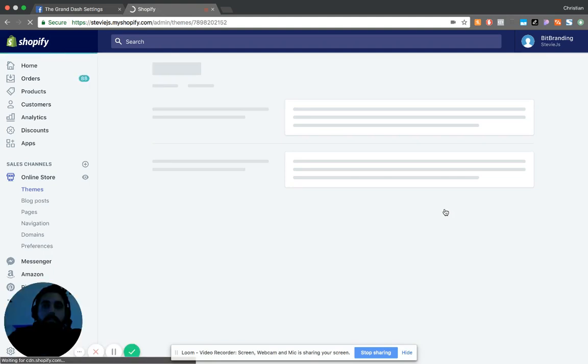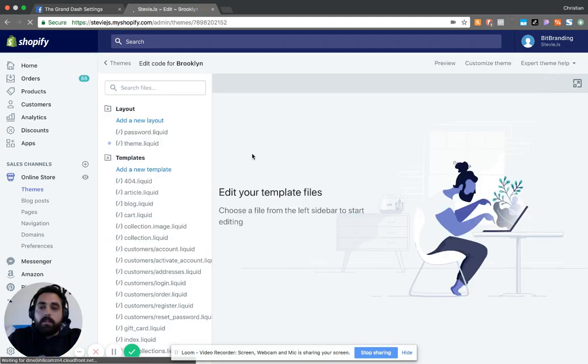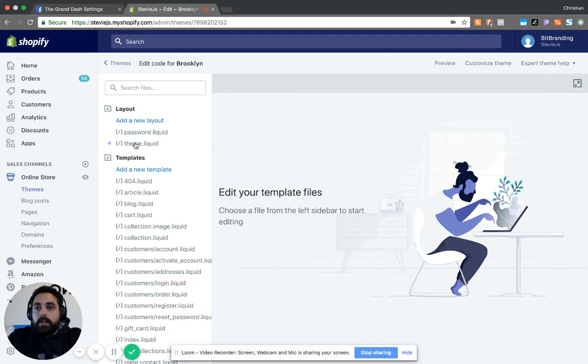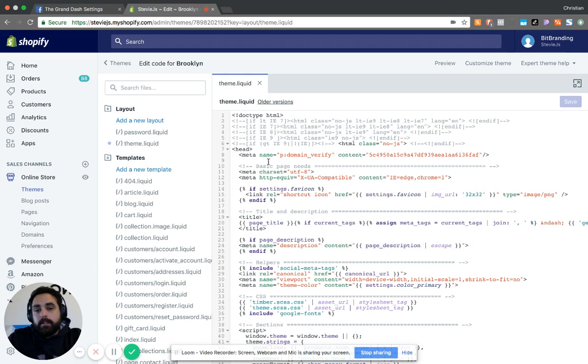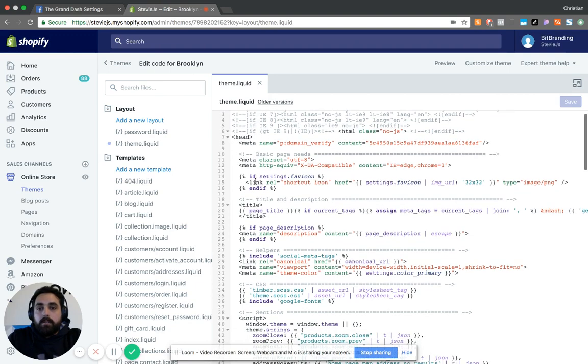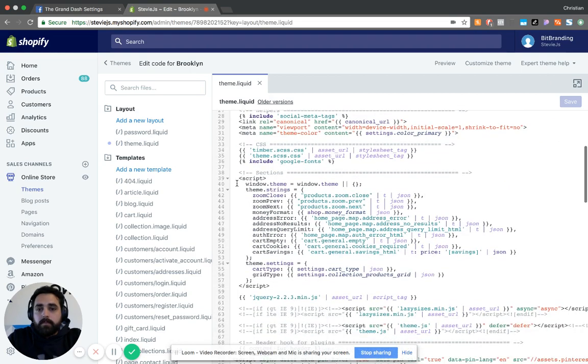Once that page loads, you're going to want to open under Layout, theme.liquid. Then you've got to be careful here not to mess with any of the other code that's already here. But what we want to do is find the body. So this is the head and you see all the content inside the head tag.